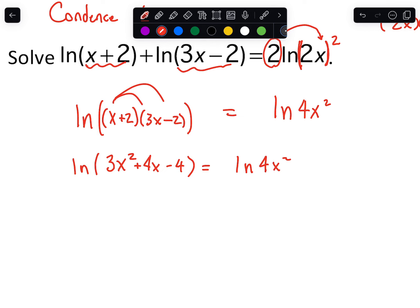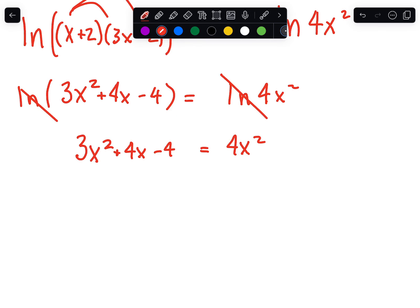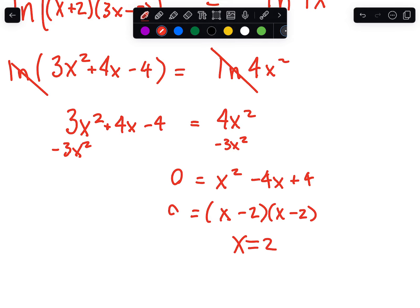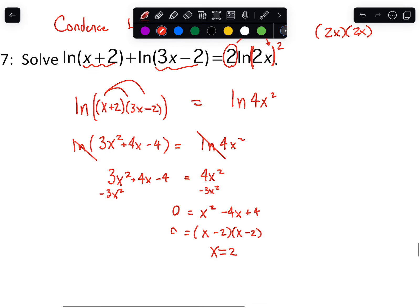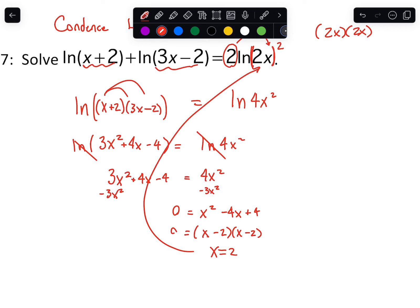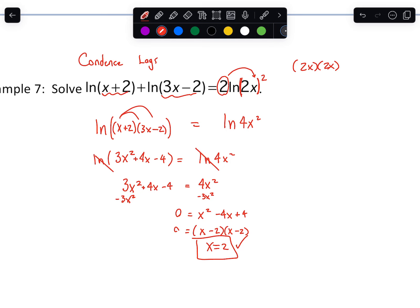Now we have natural log on both sides, so we set the arguments equal: 4x squared equals 3x squared plus 4x minus 4. Factoring is easier when x squared is positive, so subtract 3x squared from both sides — that gives x squared. Then subtract 4x and add 4. We can factor to (x minus 2)(x minus 2), which means x equals 2. You do want to go back and plug in: make sure you don't get zero or a negative number in any of the log spots. Remember, you can't log negative numbers or zero.